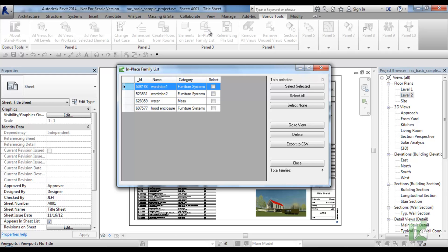You select the in-place families you would like to view or delete and click the go to view or delete selected.